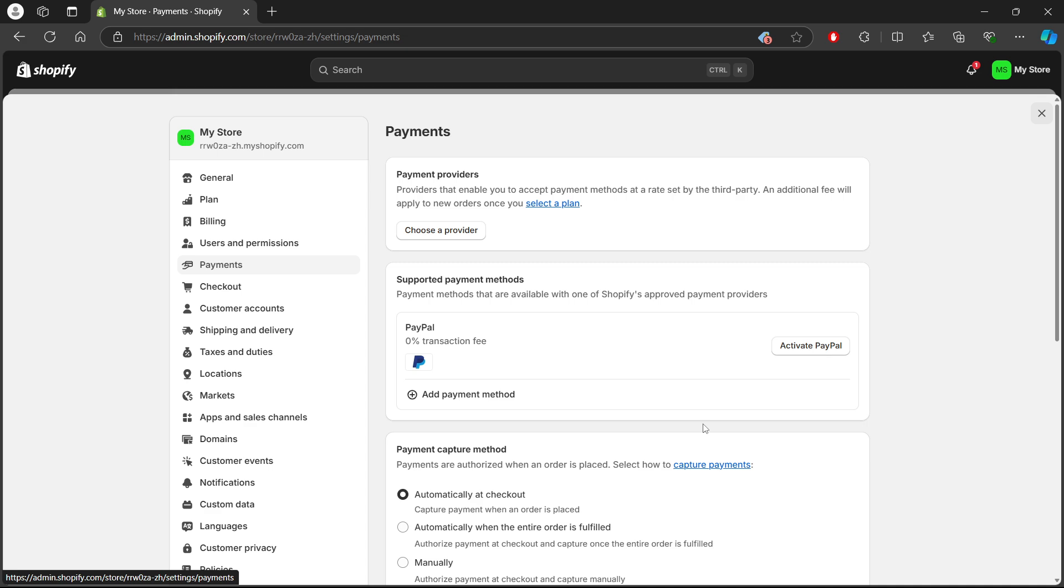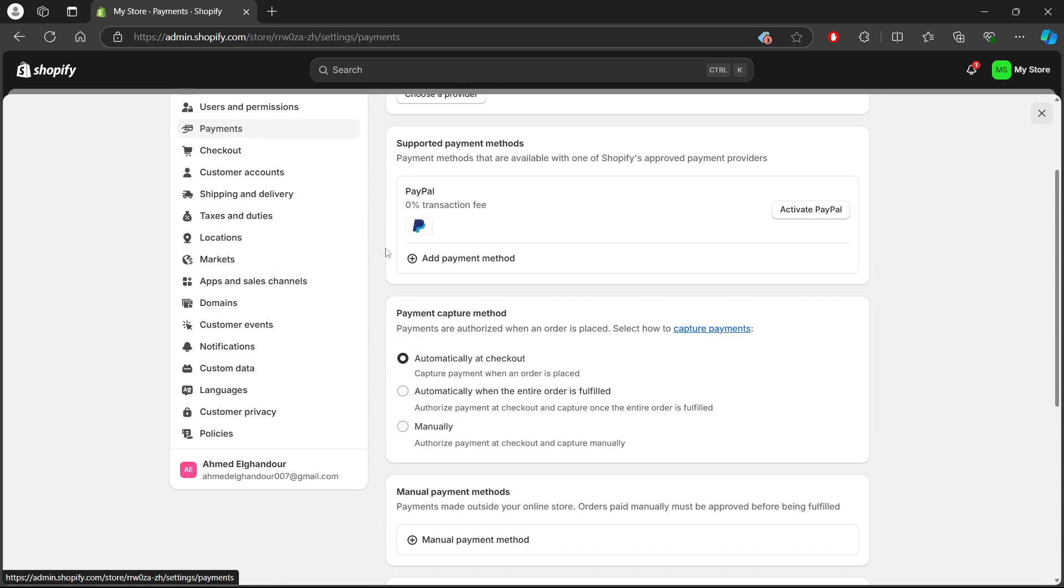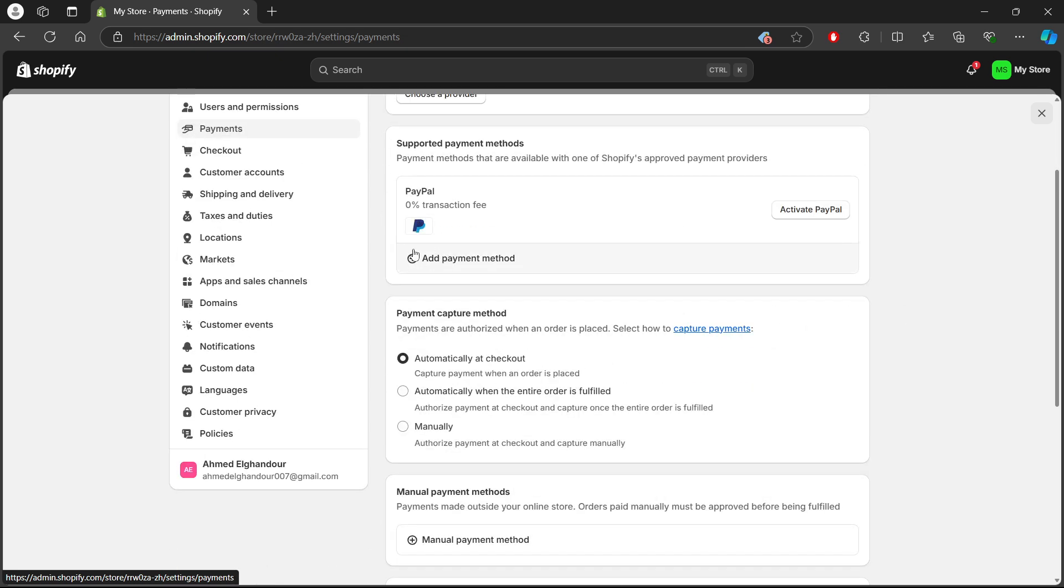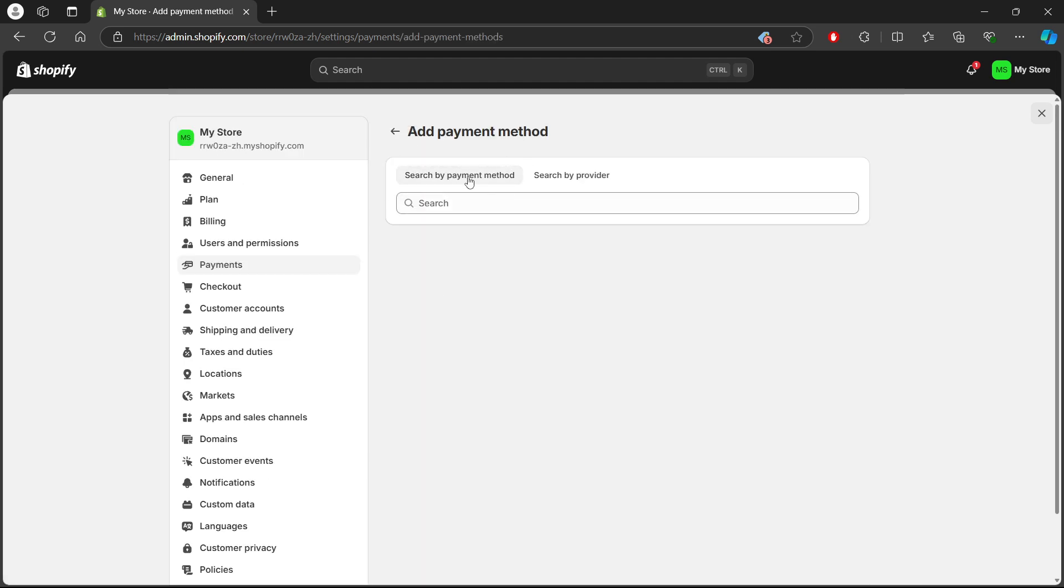After deleting the express checkout option, make sure you have other payment methods available for your customers, like credit cards or alternative third-party gateways. You can add and manage these payment options from the same payment section. Just click on Add Payment right here, and you will be directed to search by payment method or to search by provider.